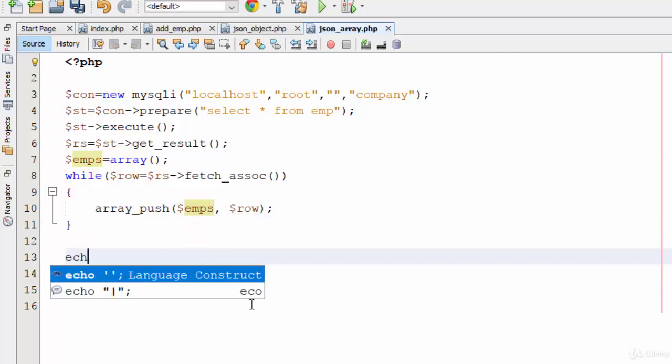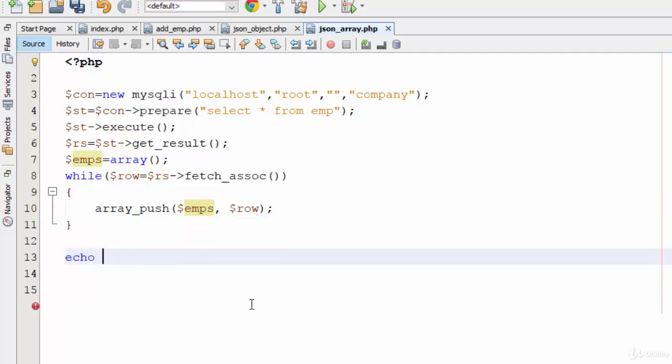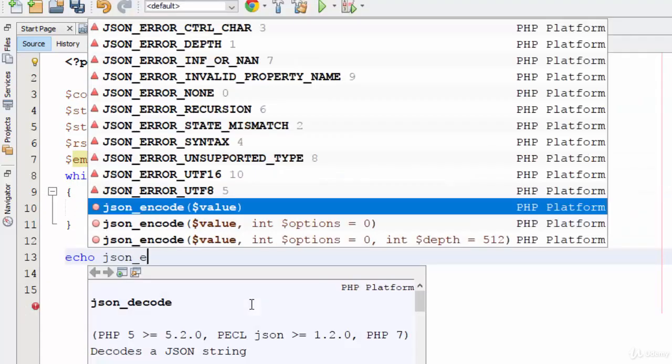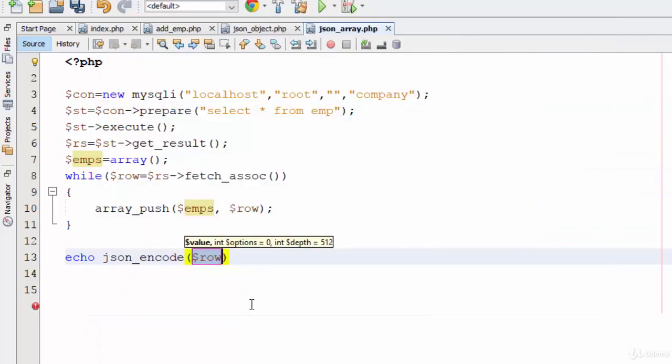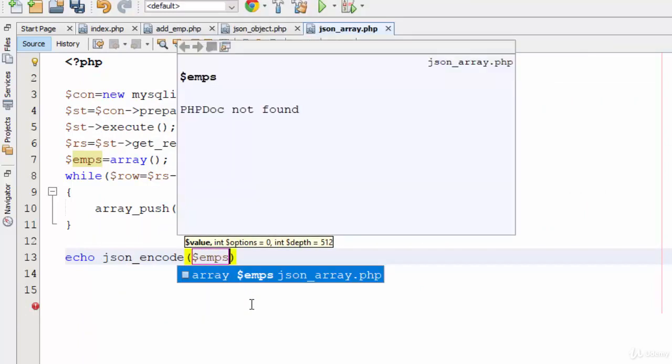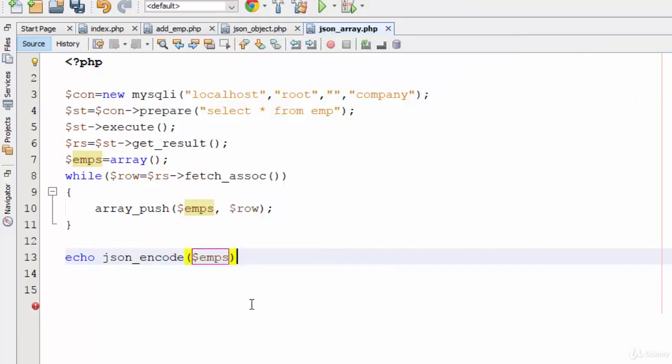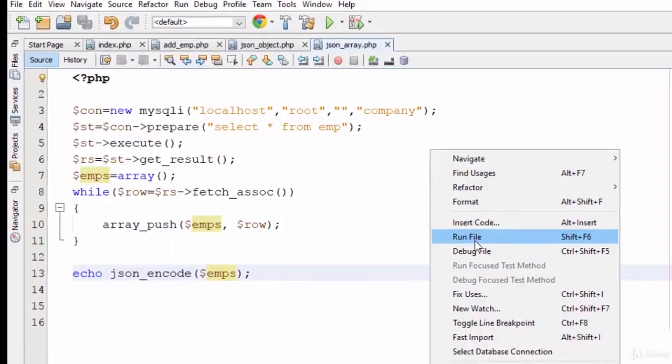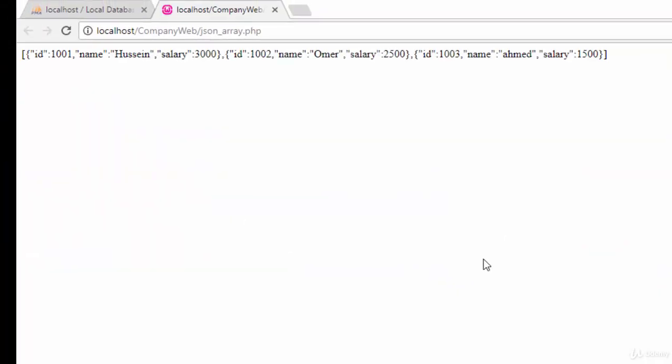The last thing is echo json_encode for my array, which is emps. So let's try this example. Right-click, run file.